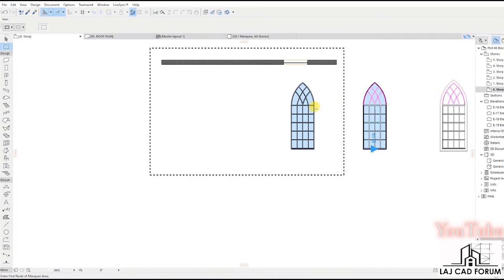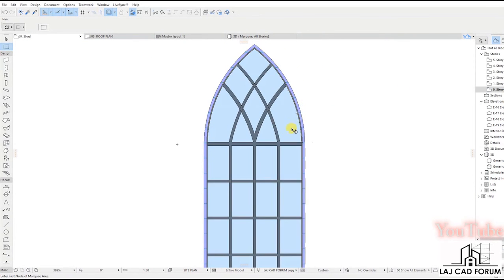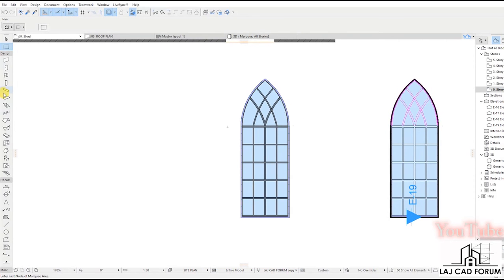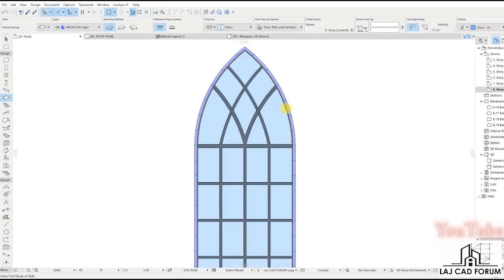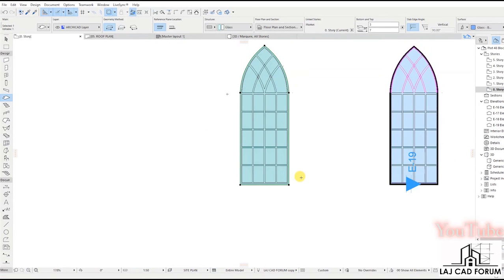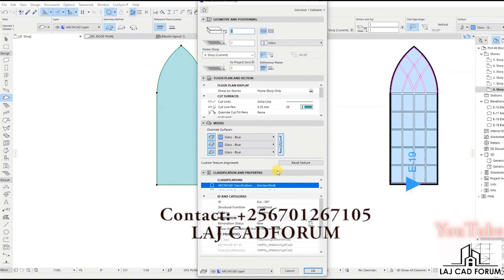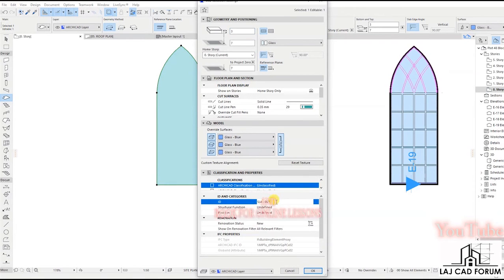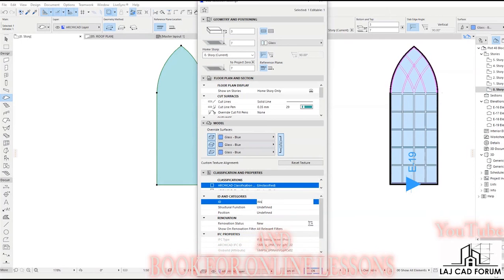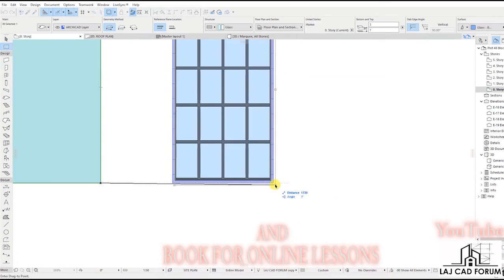You may notice that the window leaves gaps at the corners — here is a quick solution. Create a copy of the glass, drag it aside and press CTRL+T to bring up its settings dialog box. Go to ID and Categories, change its ID name to 'wallhole', and click OK. Drag back the glass and follow the same procedure of saving a custom window.